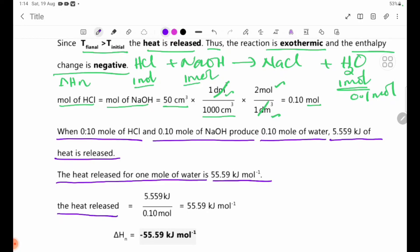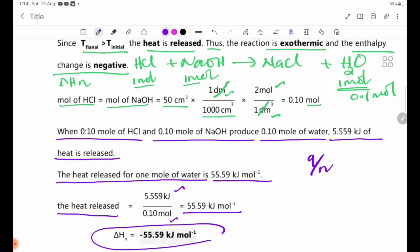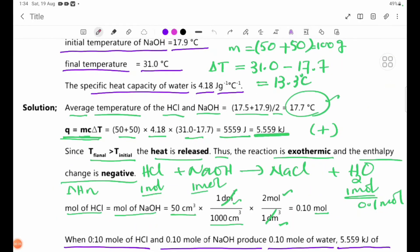The heat released, delta Hn, equals Q divided by moles. So delta Hn, the heat of neutralization, equals minus 55.59 kJ per mole.